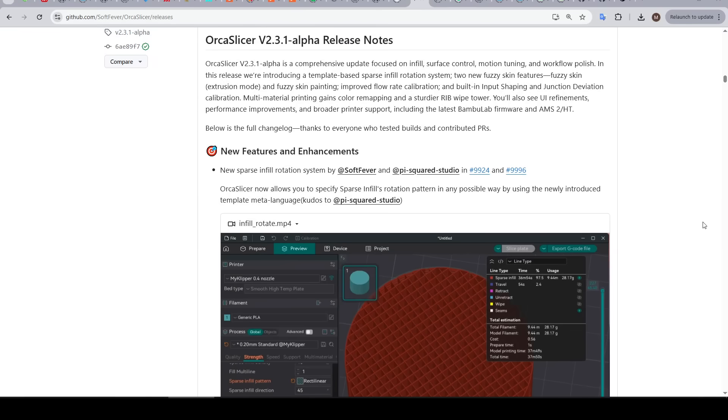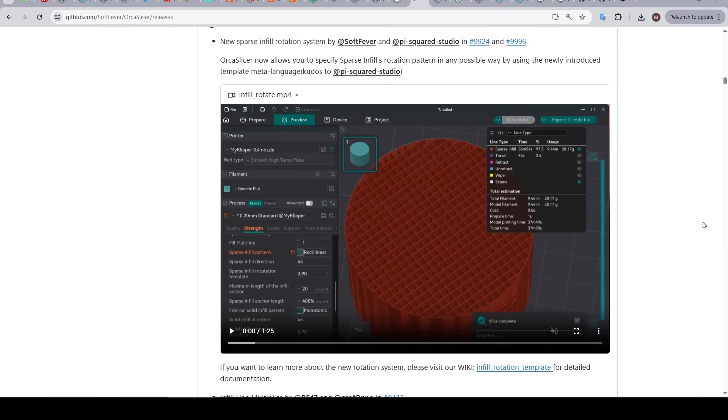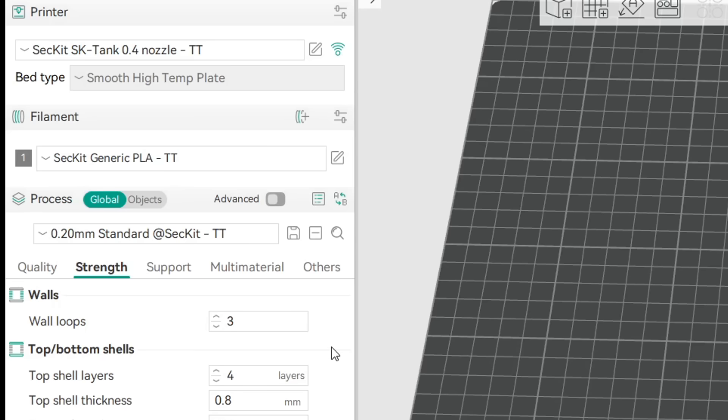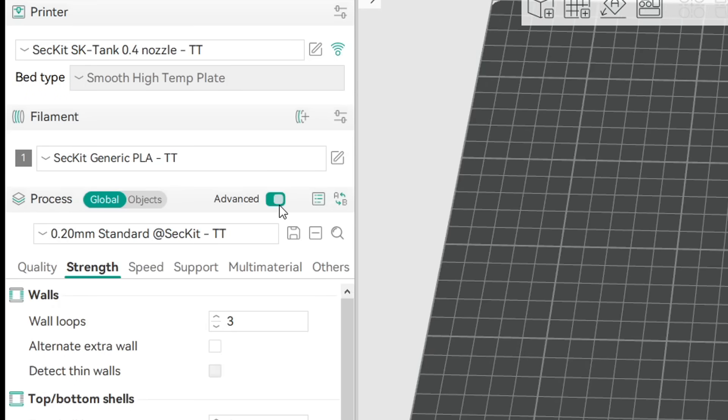The first improvement that we're looking at is a lot more control over the direction of sparse infill. And to access most of the features from this video in OrcaSlicer we need to toggle advanced to on.